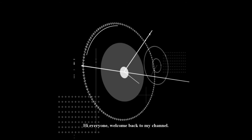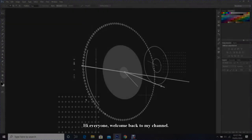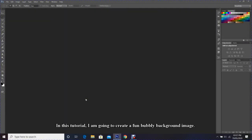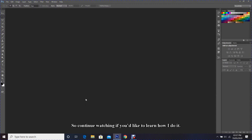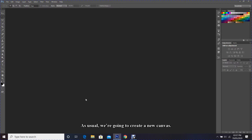Hi everyone, welcome back to my channel. In this tutorial, I am going to create a fun bubbly background image. So continue watching if you would like to learn how I do it.